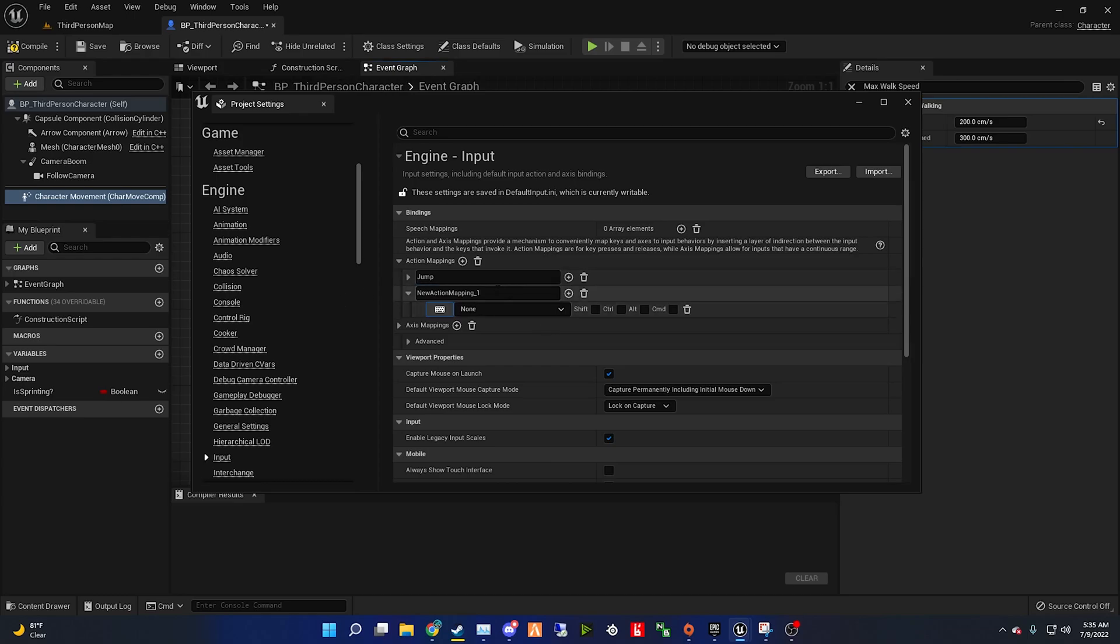Create a new mapping and call it whatever you want. I'm calling it sprint. After you name it, click on the keyboard icon and press what key you want it to be. I'm going to be selecting shift.